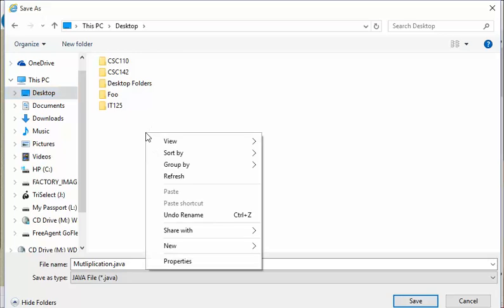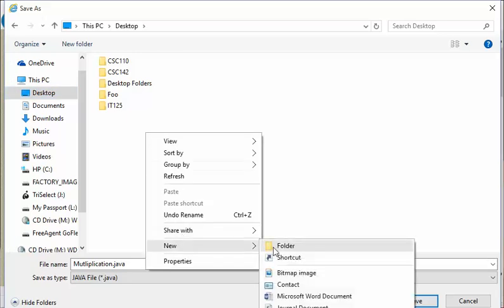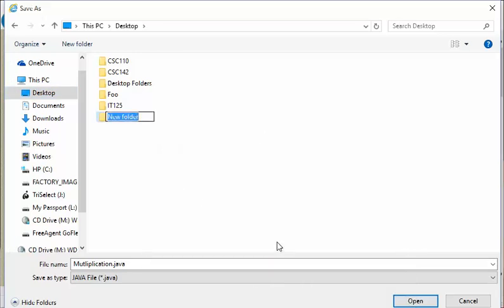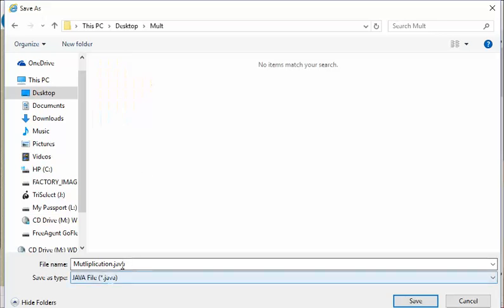I'm going to just right click up here and say New Folder, and I'm going to call it something like MULT for multiplication, whatever I want to do. I can hit enter there, and I can then open that folder by double clicking, and I'm going to save this file into that folder. So I do save.